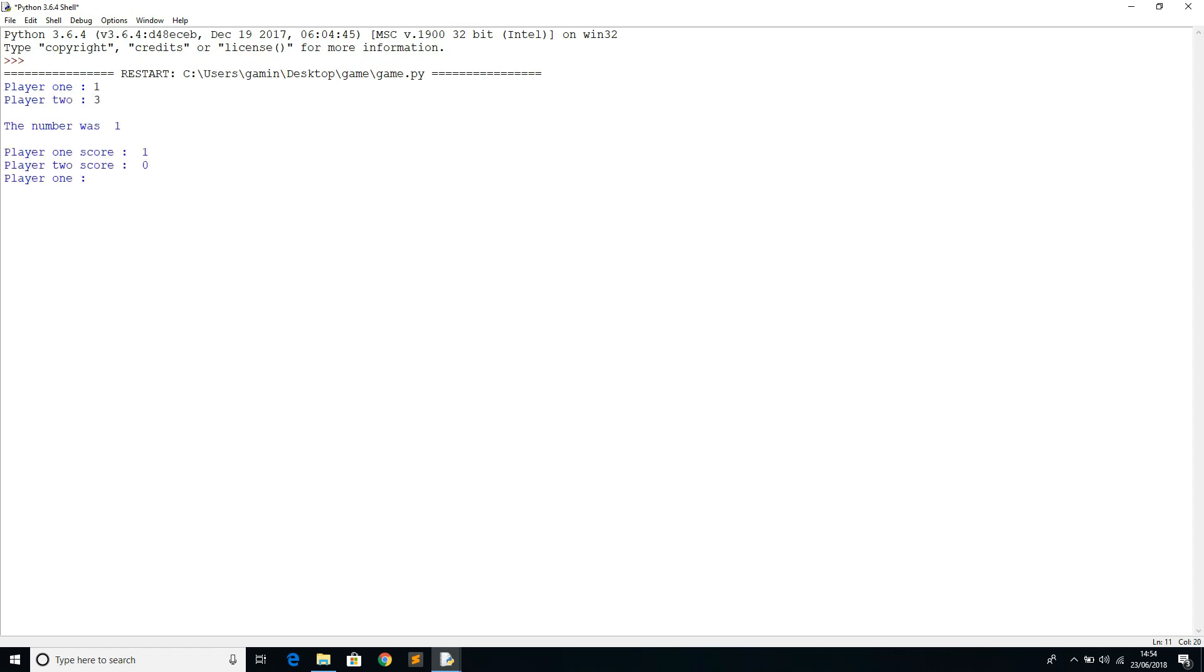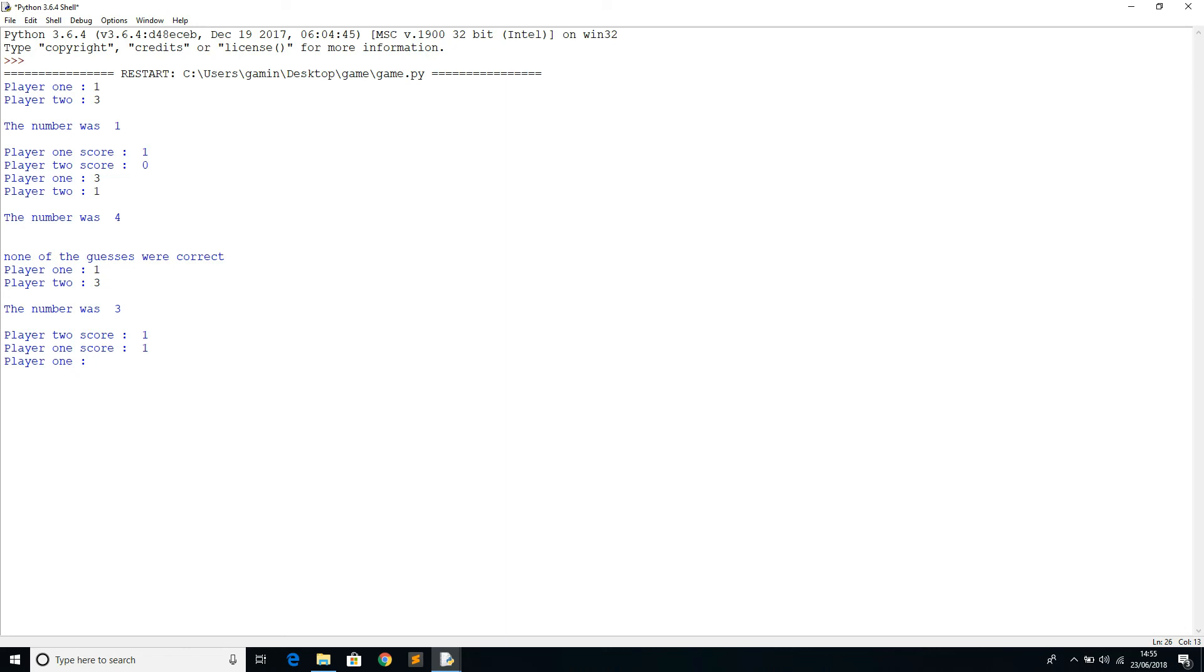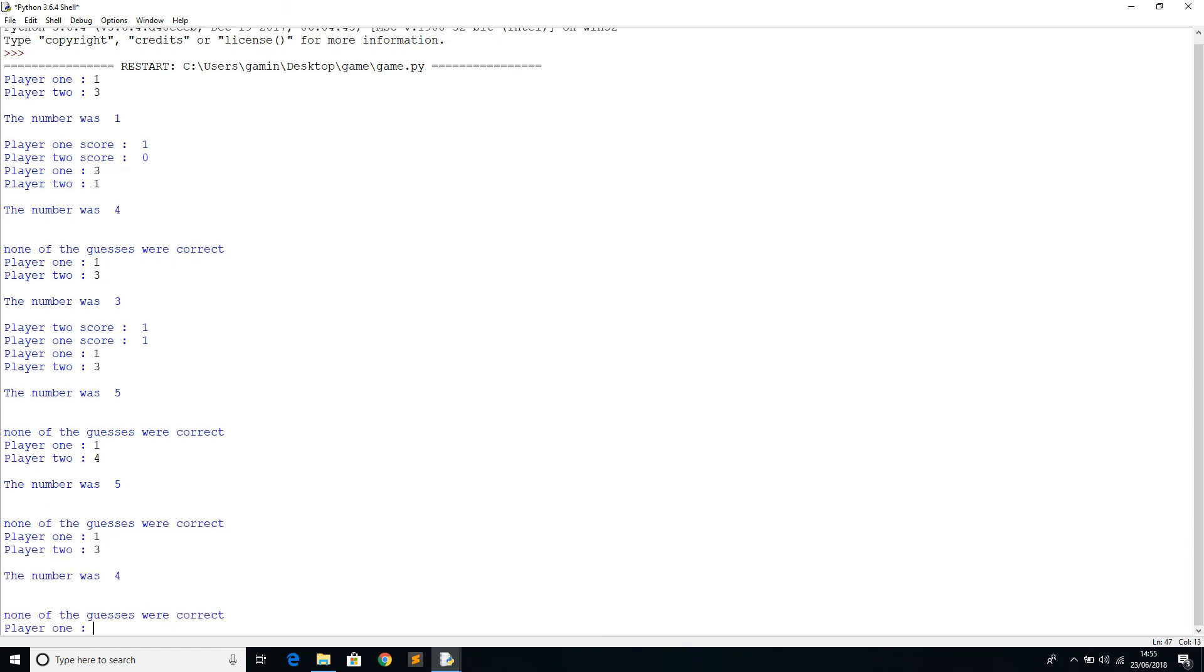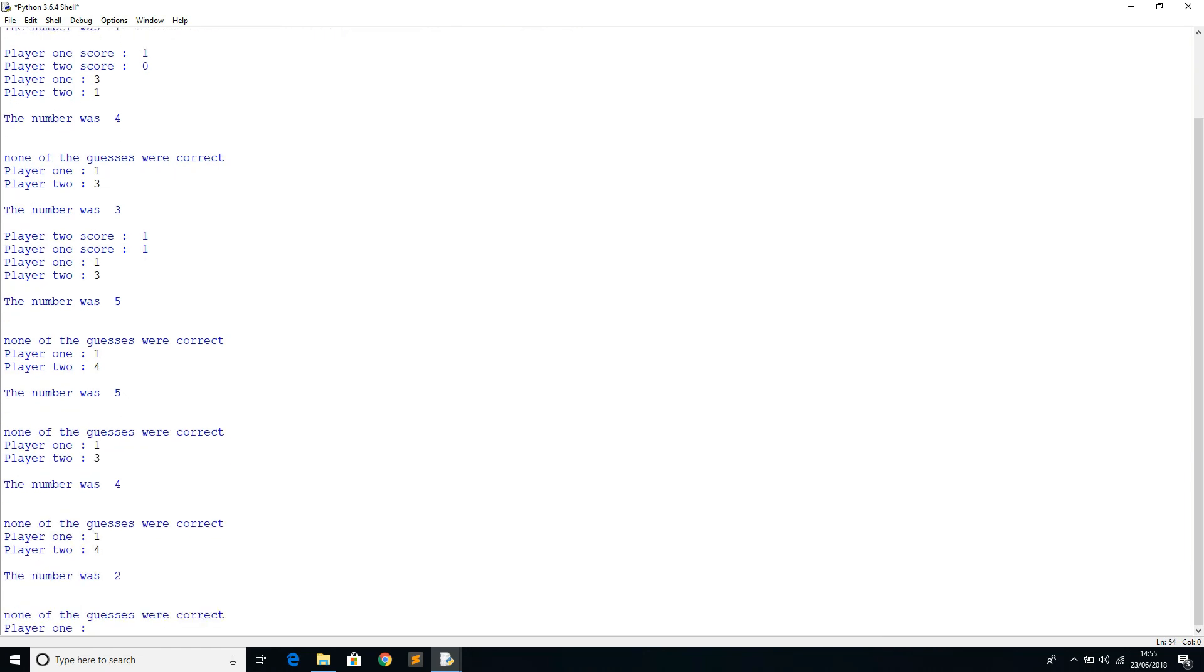One, three. So the number was one. I just need to get another score on that. One, four. Okay, so both the players are on number one. The number was two.